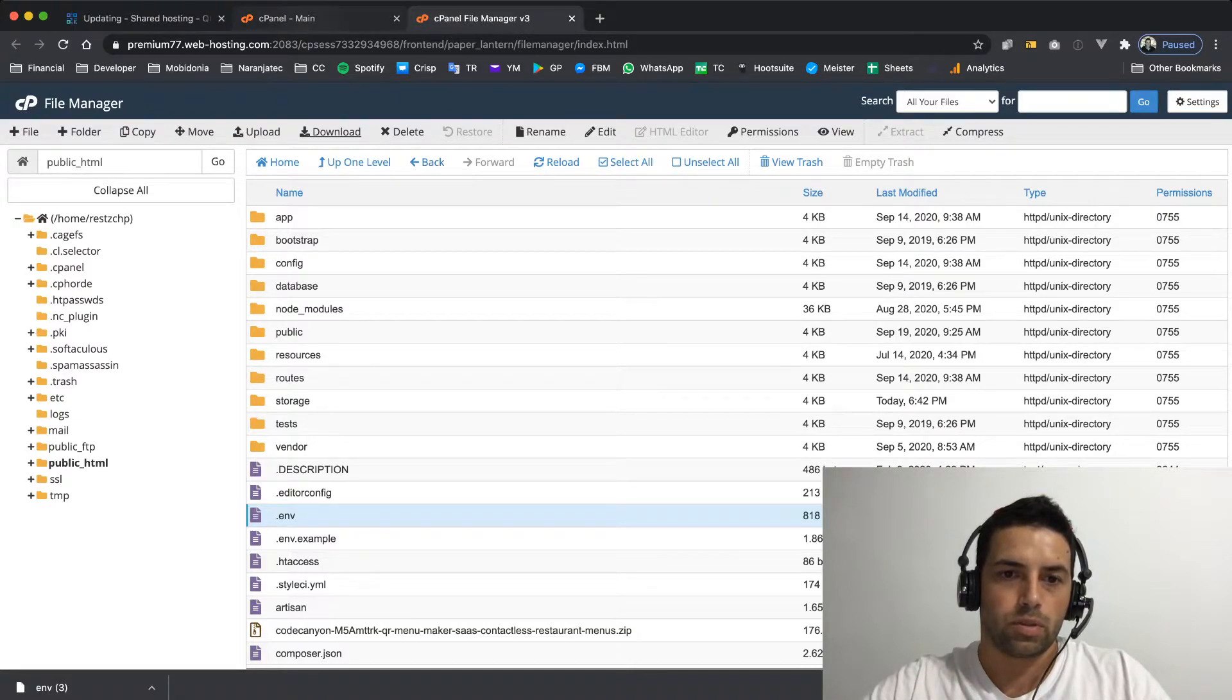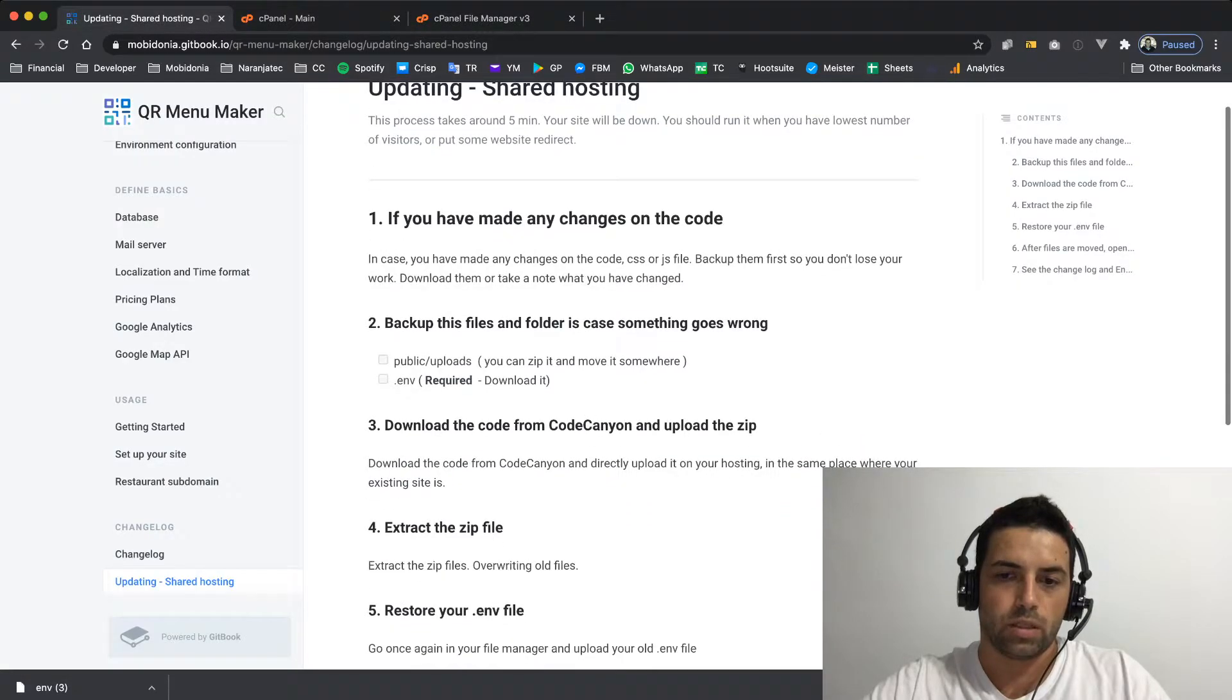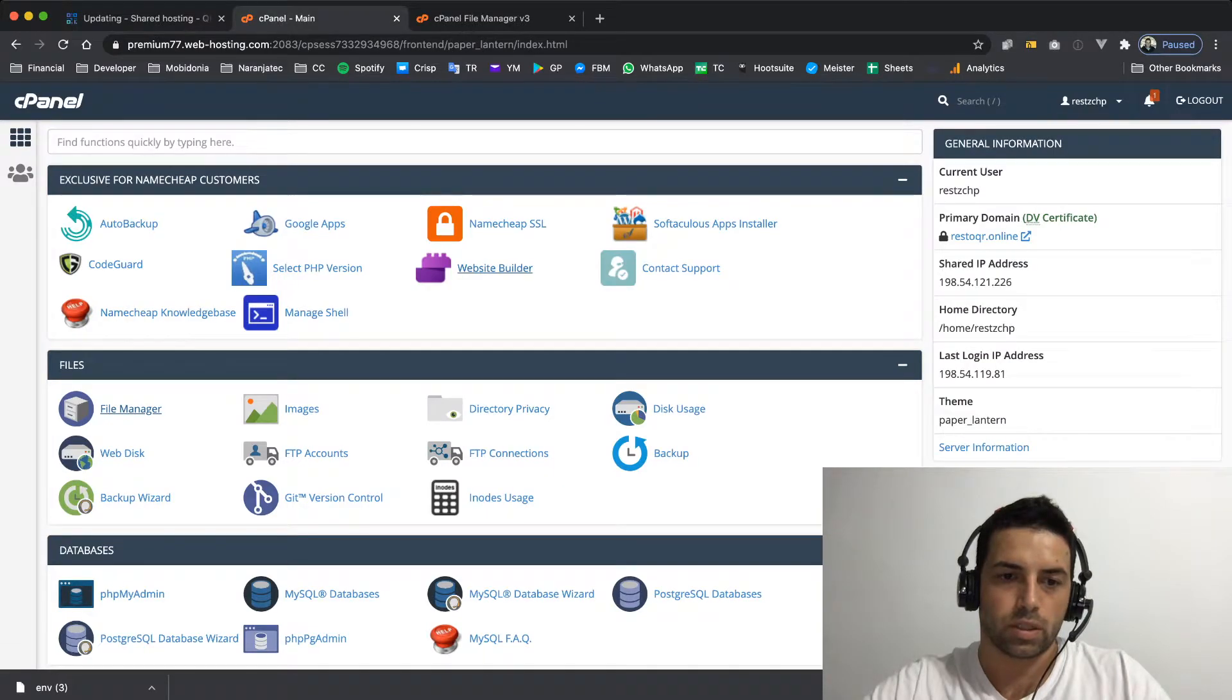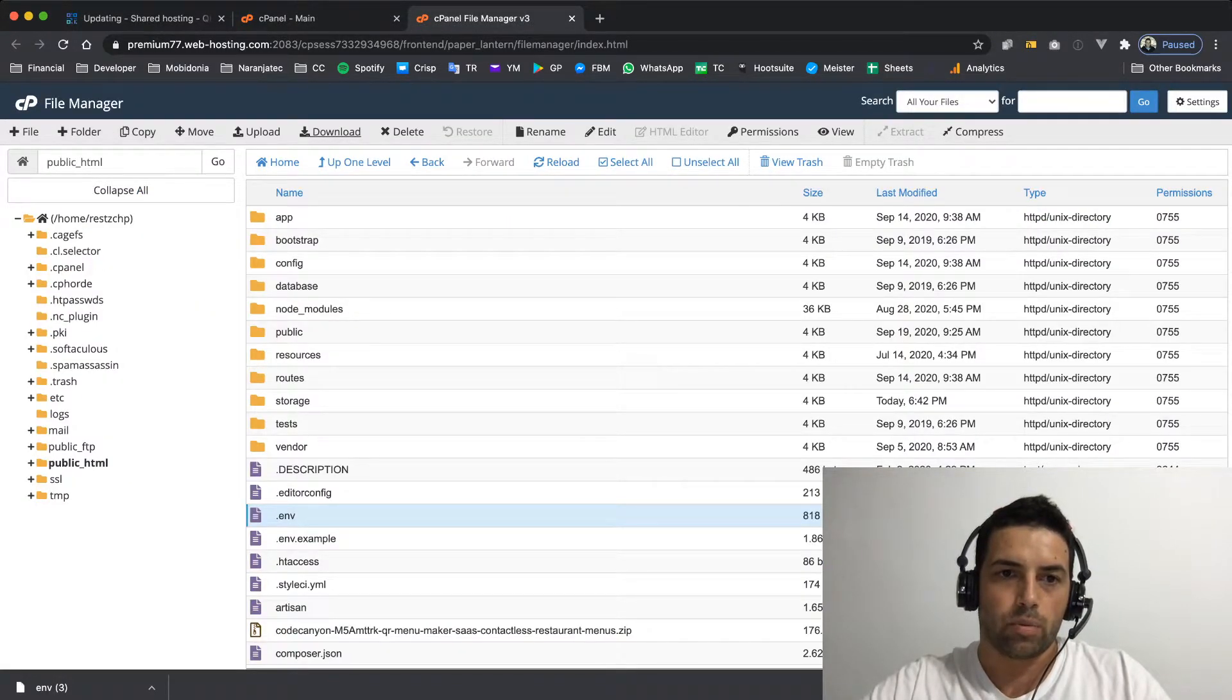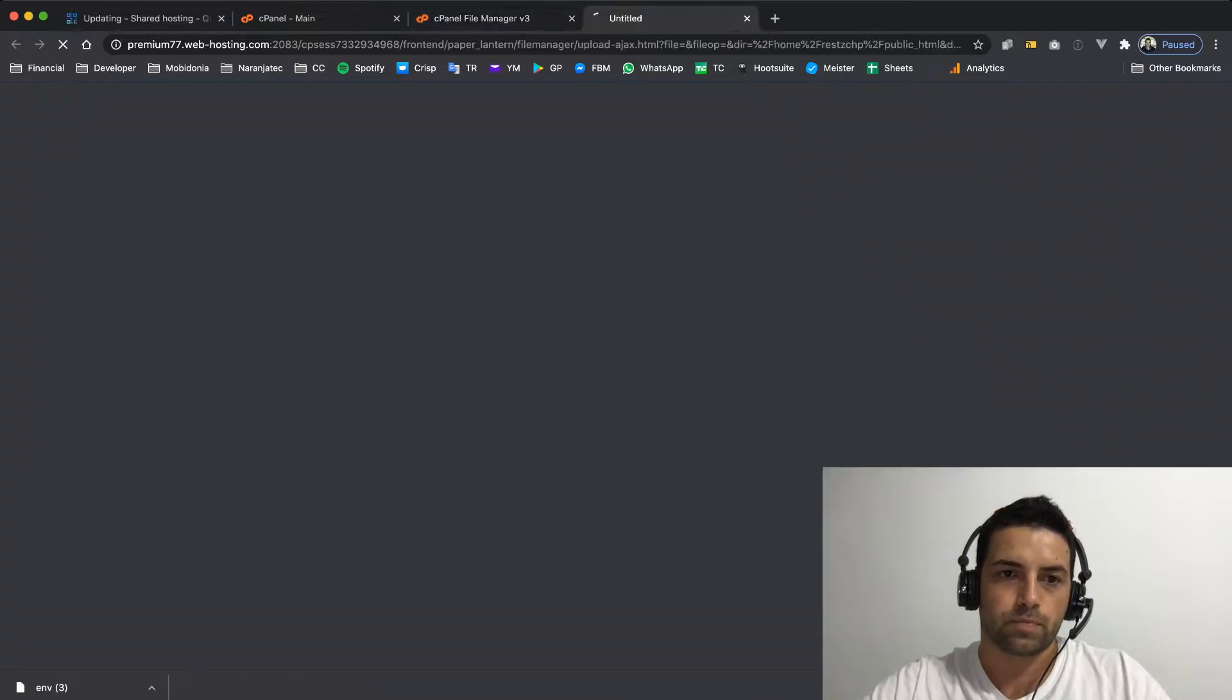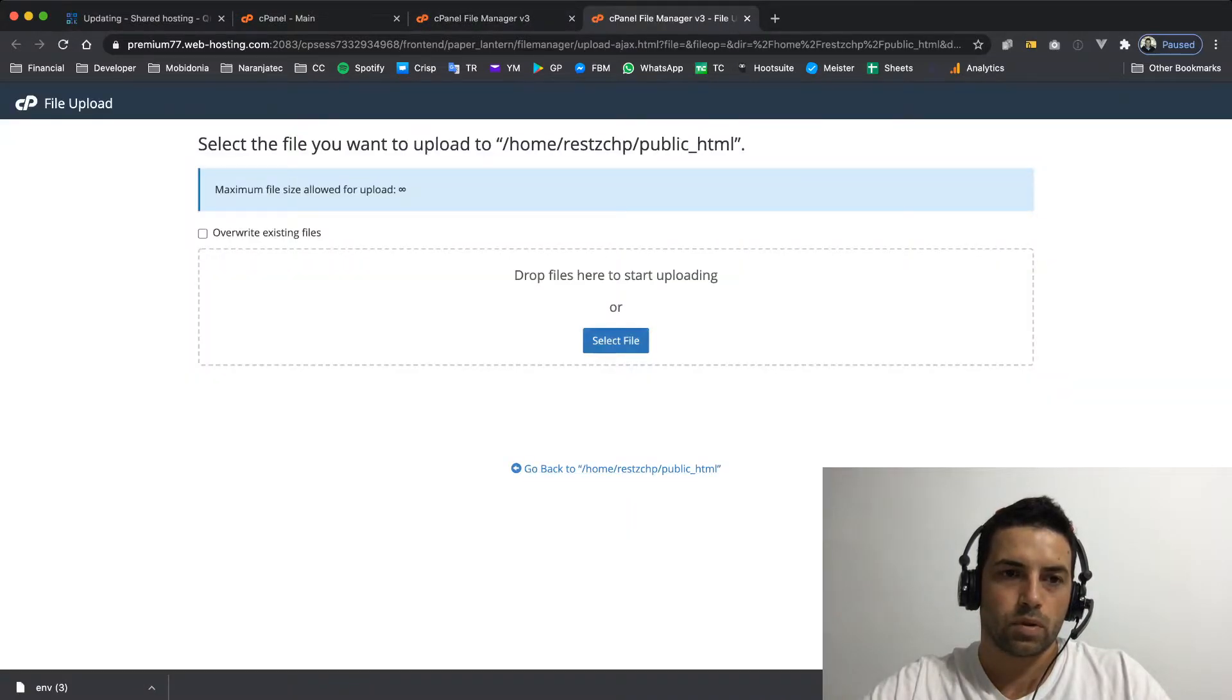And then I will continue following the docs: download the code from CodeCanyon and upload the zip. I'm going once again to this folder and I will upload the files. The file is on my desktop and I will upload it.